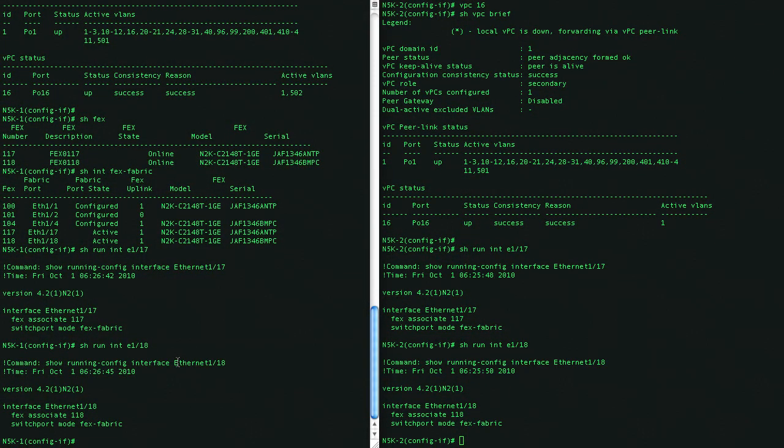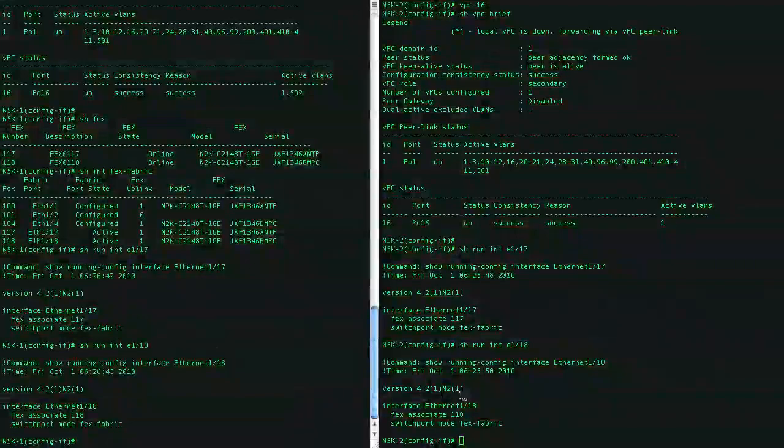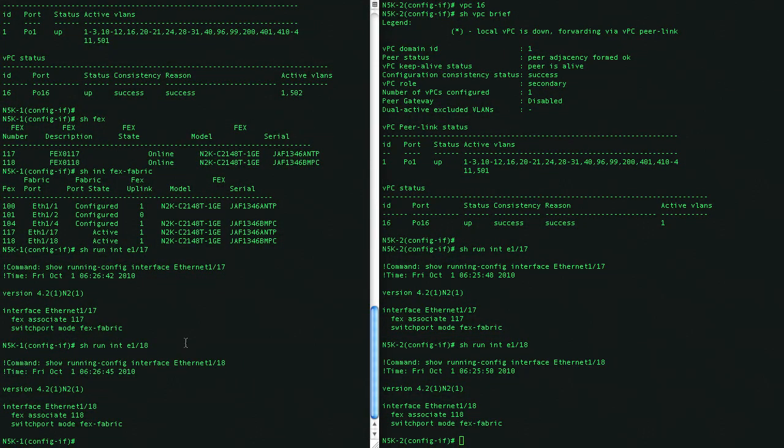Now let's go ahead and, for example, fax 117, which has connected one link to 5001, and the other uplink goes to the 5002. Let's go ahead and place this in a VPC as well.